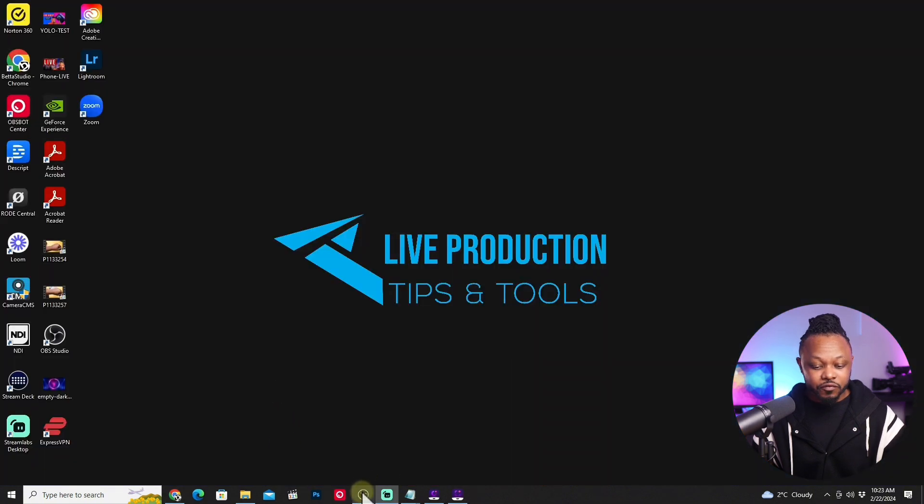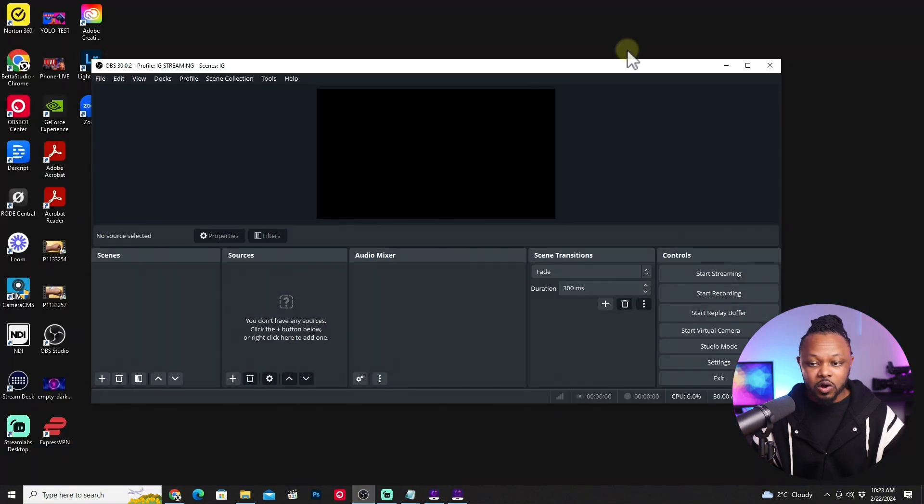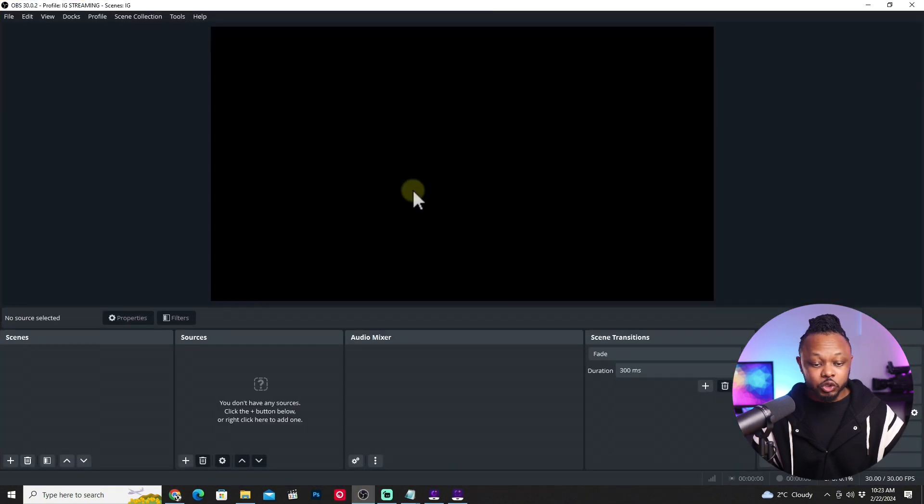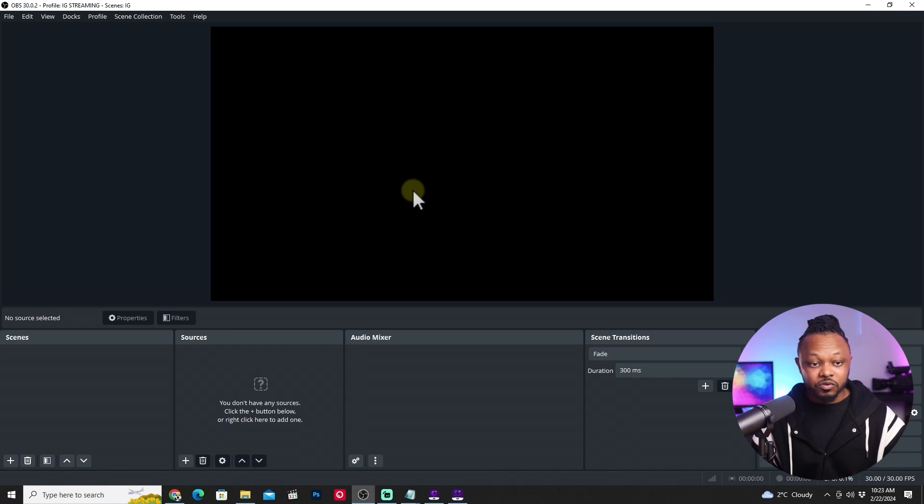Once you have it downloaded, a fresh copy of OBS should look like this. I have mine already. Now, the first thing we need to do, we're going to create only two scenes.